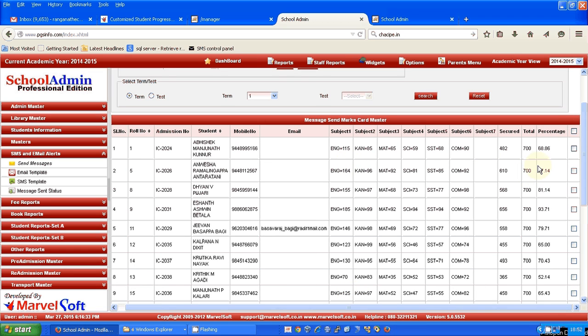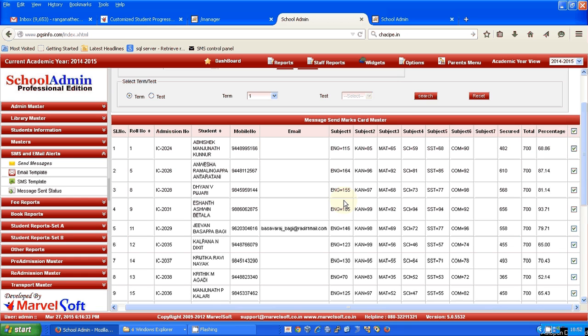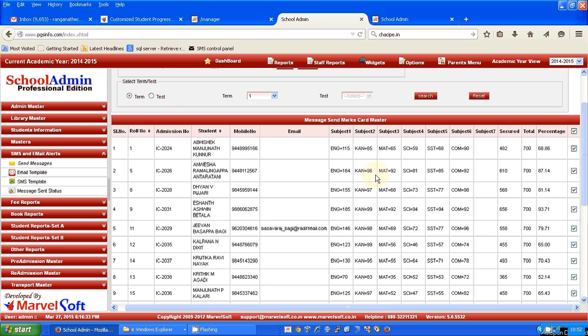If you want to send to every parent their respective children's result for Term 1, you can see that student roll number 5 has obtained in English 164 out of 200, Kannada 96, Mathematics 92, Science 81, and likewise.